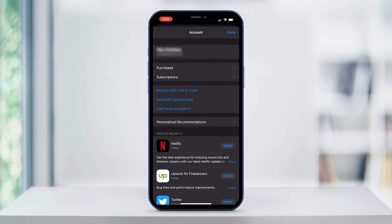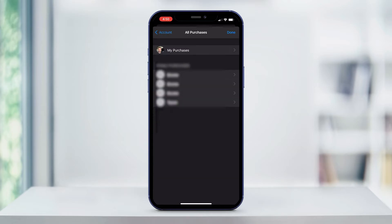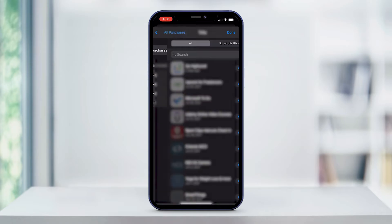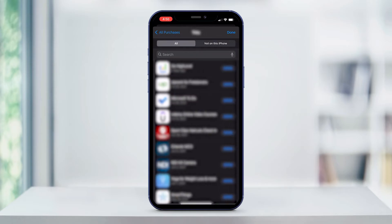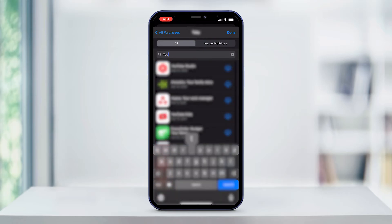This page has lots of useful options on it, but we're only looking for the Purchased button. If you tap on that and then tap on My Purchases, you can see a list of apps that you have purchased. At the top, you'll also see two buttons — one that says All and one that says Not on this iPhone. You can use the search bar just below these two buttons to type in the name of the app.